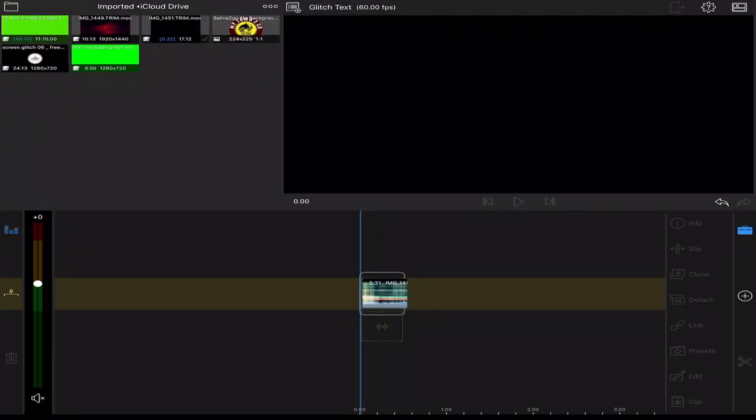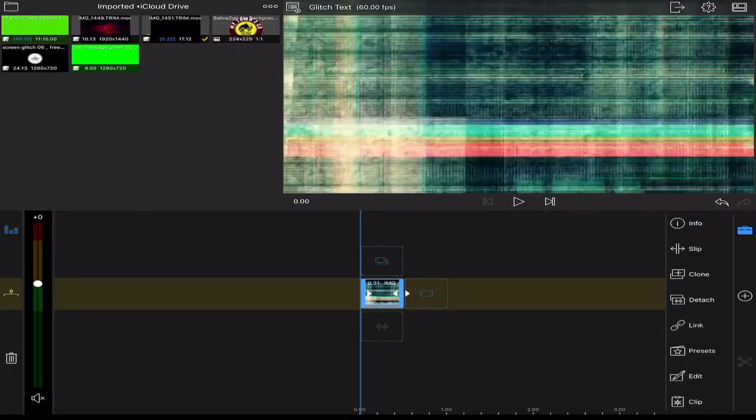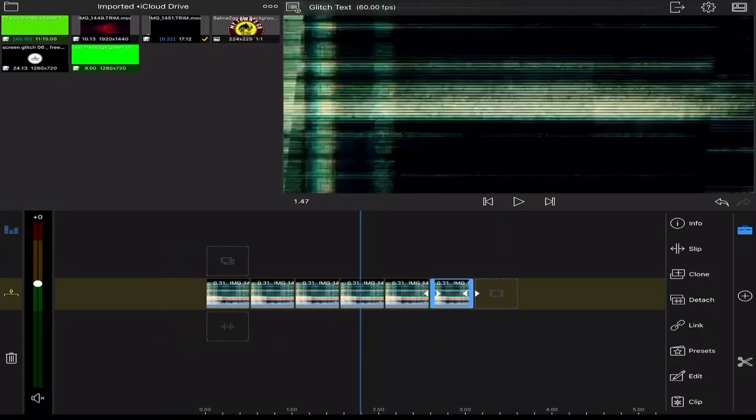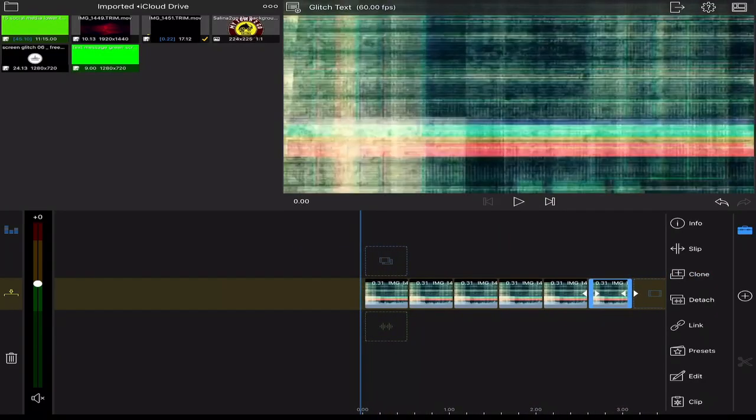First you'll drag your footage that you want to use as the mask down to your timeline on the first track. I'll clone it a couple times so it'll loop.